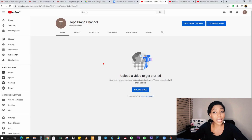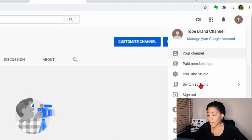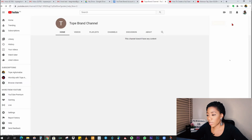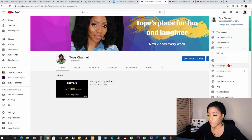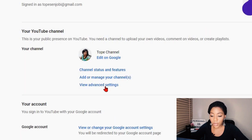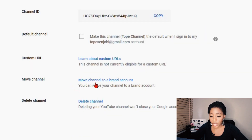Our brand channel is now created. Our next step is to go back to the personal account. Click on the channel icon and click on 'Switch account' so we go back to the first channel. Click on your icon again and click on your channel. We are back on the personal channel — now we want to go back to Settings and click on 'View Advanced Settings.'